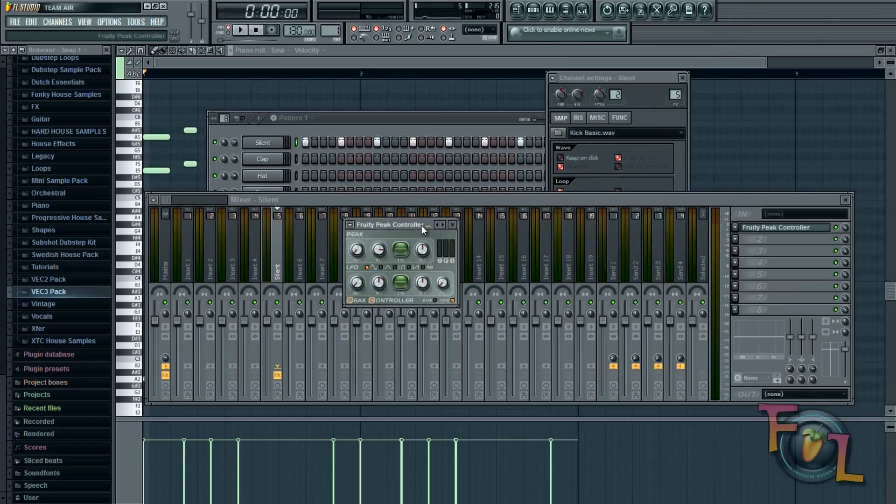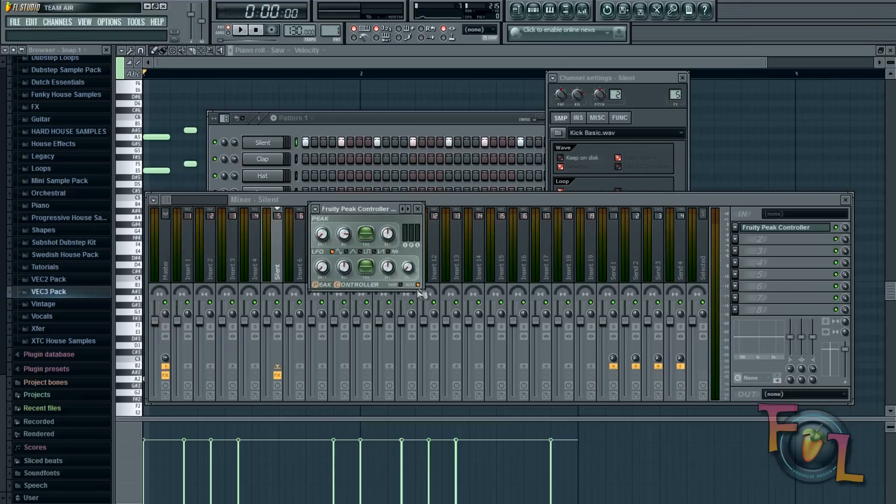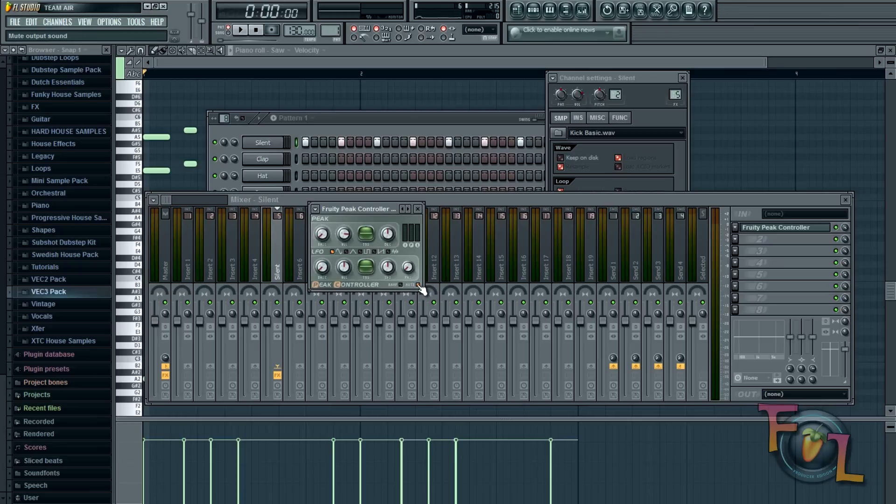And you're going to leave the settings on this the exact same. Right down here now there's a little mute tab. Now if you hear me play this pattern you're not going to hear the kick.